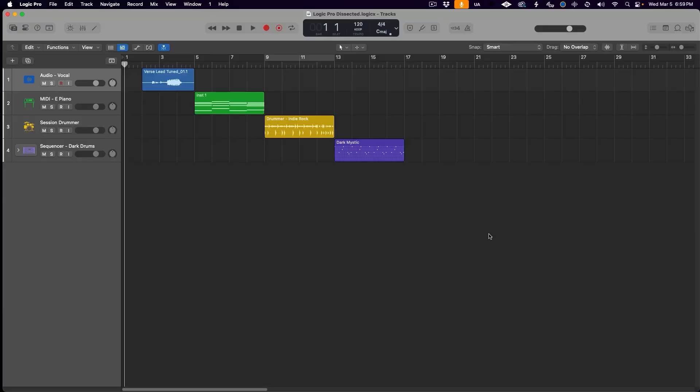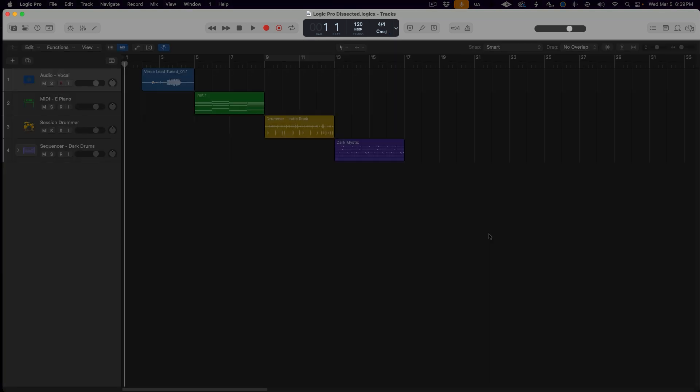No better place to start than the top, and in Logic Pro that is this light gray bar across the top of the screen, better known as the control bar. This is a very important section of Logic Pro to master because it contains many useful functions for all workflow types, but also because it's really customizable. The number one thing to know about the control bar is how to customize it.